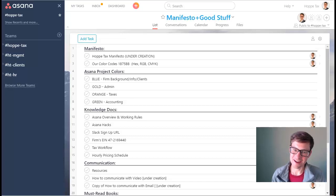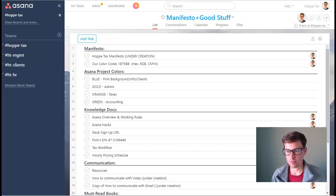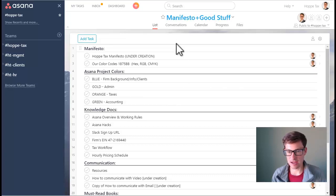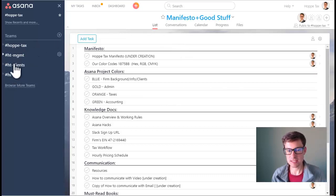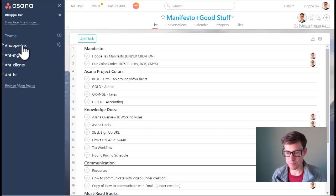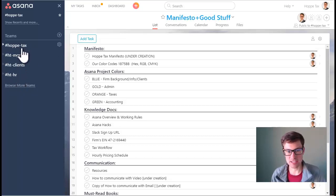Hi, it's Scott and I wanted to go over a quick view at Asana and our four teams and what's underneath each one. So from a high level we have four teams: hashtag HoppyTax, HT management,